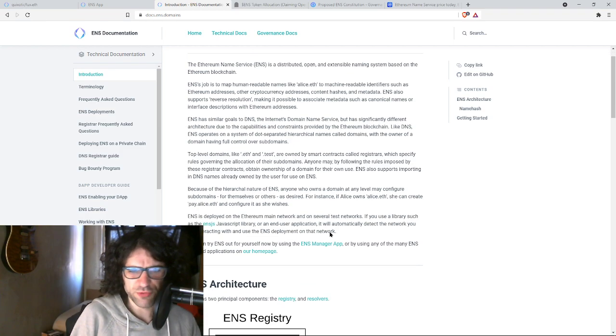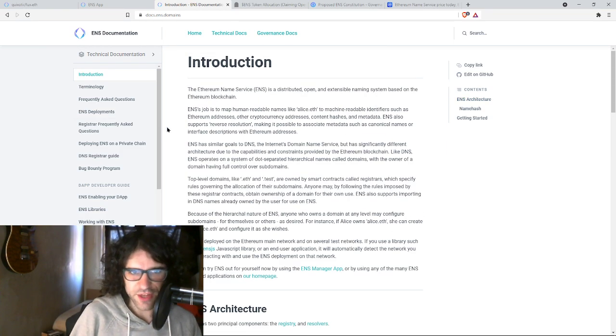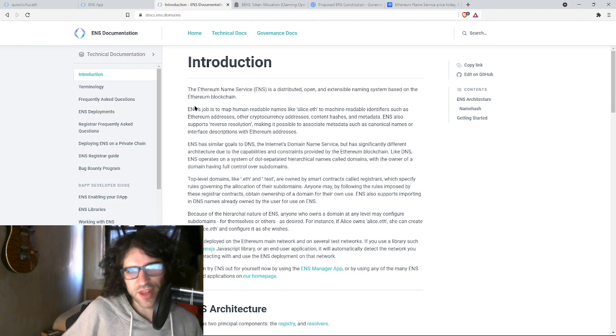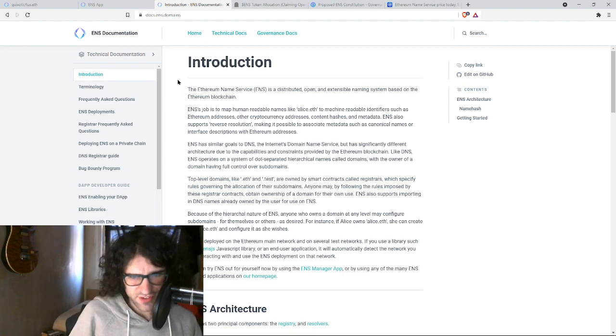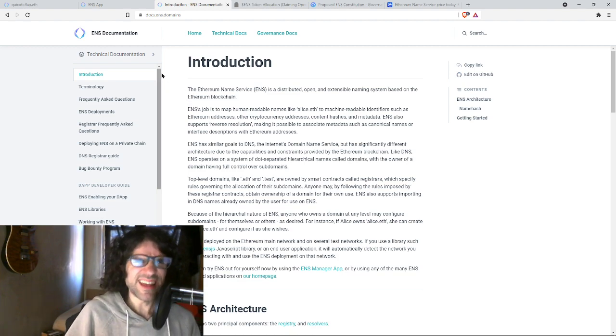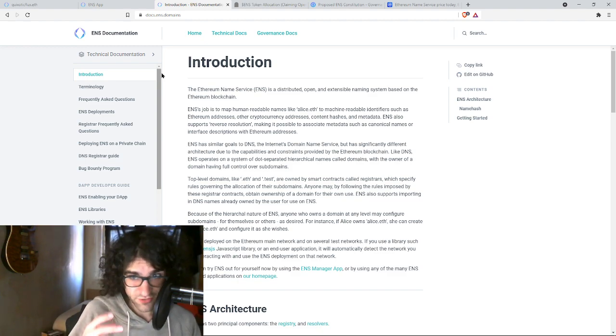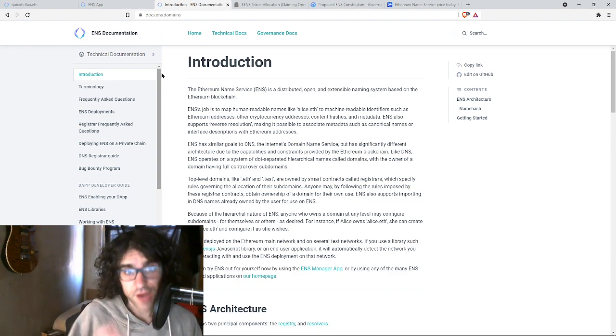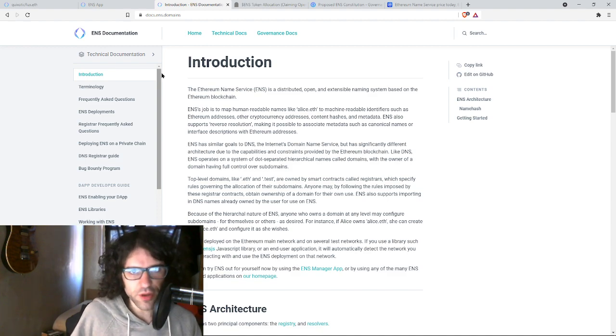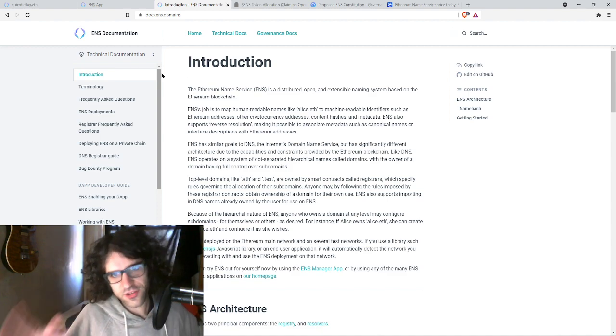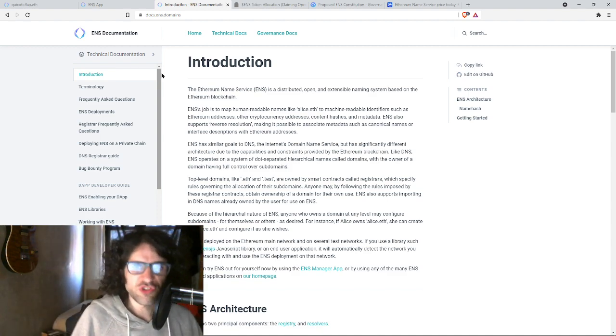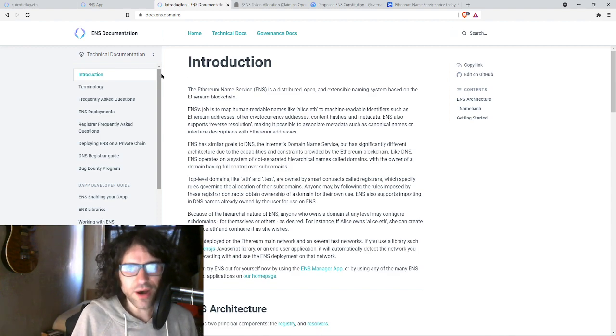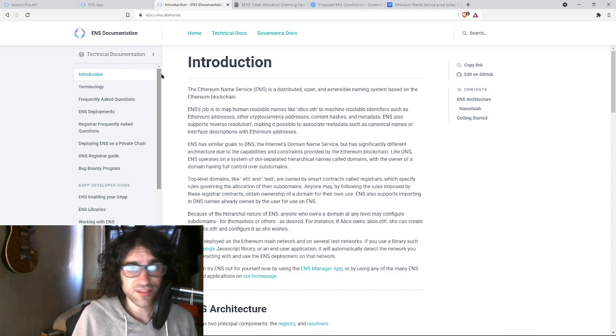I'm just going to go through the introduction. We're not going to go through everything, but the introduction here, let's read it. The Ethereum name service is a distributed, open, and extensible naming system. I don't know what extensible means, to be honest. Based on the Ethereum blockchain. ENS's job is to map human-readable names, like, for example, alice.eth, to machine-readable identifiers, such as Ethereum addresses, other cryptocurrency addresses, content hashes, and metadata.